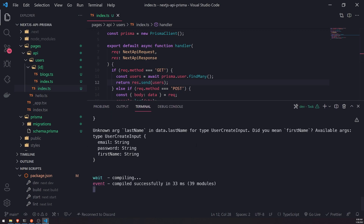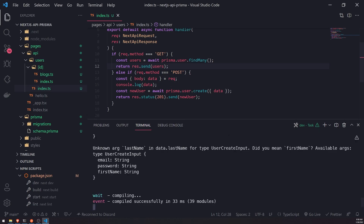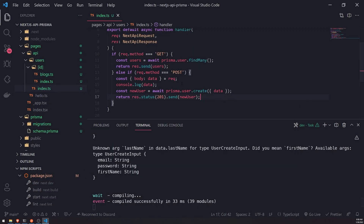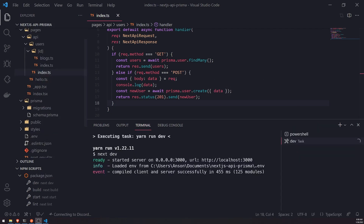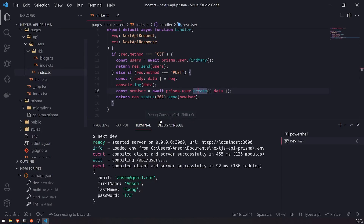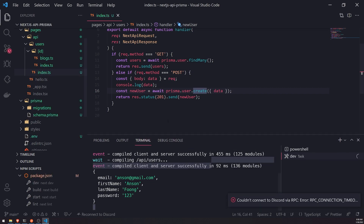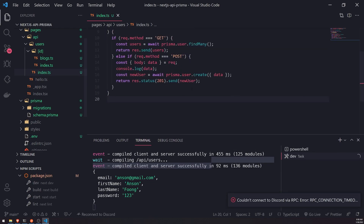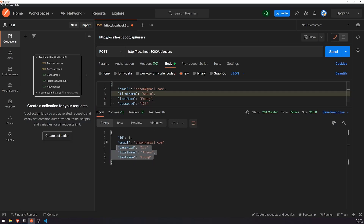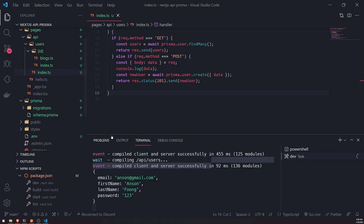I know what the problem is. We have this last name field and we already performed the migration, but sometimes it just doesn't want to update. Let me restart Visual Studio Code. There we go — let's run the request again. Now it works. I think what we need to do is restart the entire application when we perform migrations, because it did not pick up the last name field. Everything is good now — we created a new record in our database for the users table.